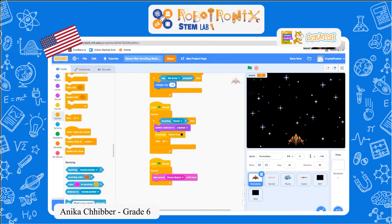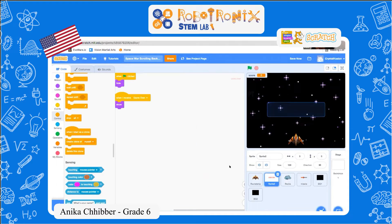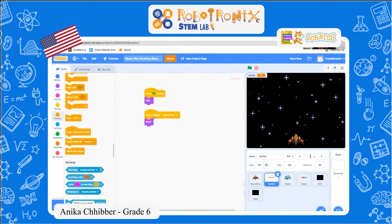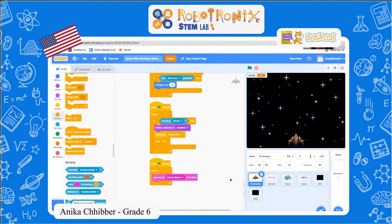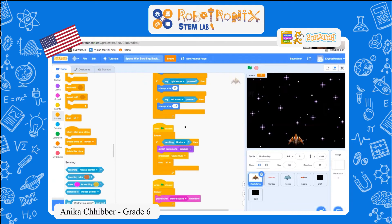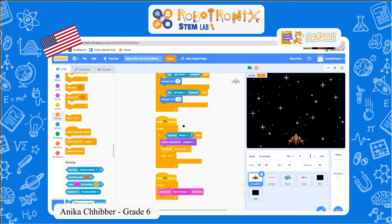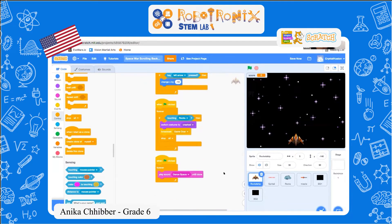It will broadcast 'game over' to the game over sprite, and then when the game over sprite receives 'game over' it will show. It will also stop all, and this is for the sound.